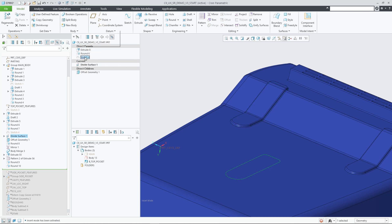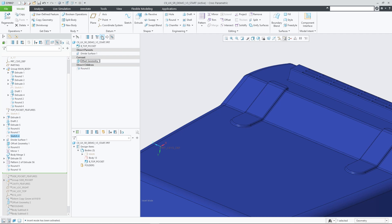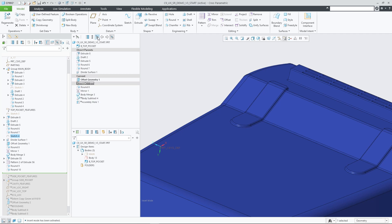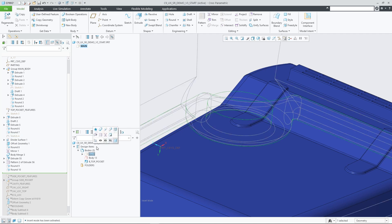Previous and Next buttons allow you to step through recent changes to the current feature. By default, the Select Related tree includes direct parents and children features, excluding system references that represent, for example, topological relationships. Use the filter option System References to include or exclude these indirectly related parents and children of the selected feature.